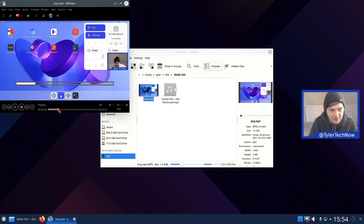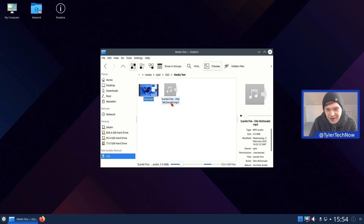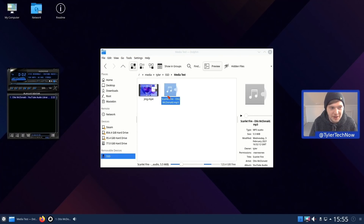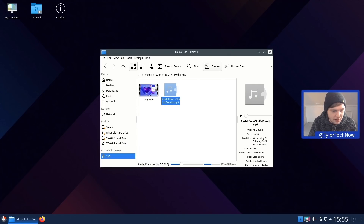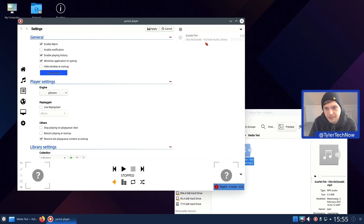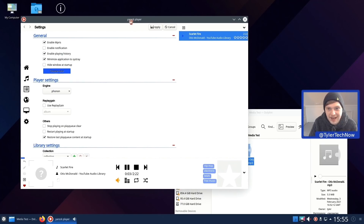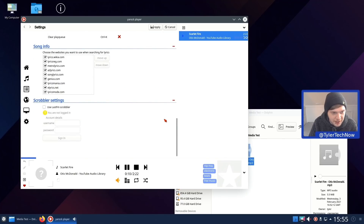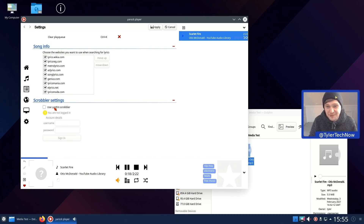Media playback is working absolutely fine out of the box. Opening a music file defaults to Audacious, but we also test it in Yarok by drag-and-dropping the file in. It plays back without issue and Yarok supports ratings, playlists, and notably scrobbler support for Last.fm, which is something I always look for in a music player.